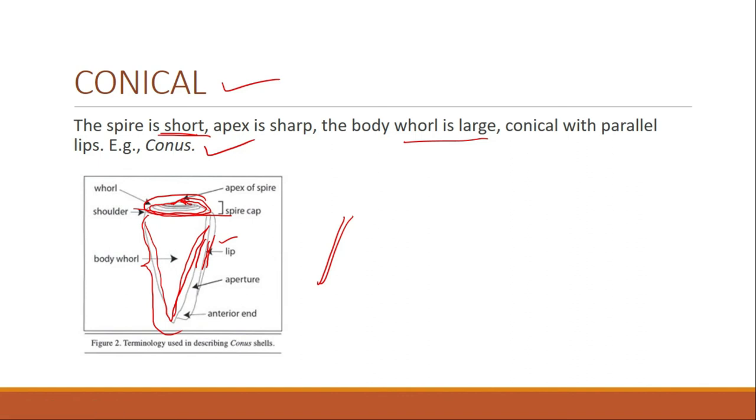In the next lecture we will be looking at the ornamentation found in gastropods. Thank you so much.